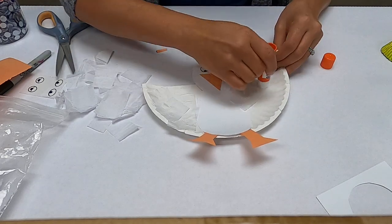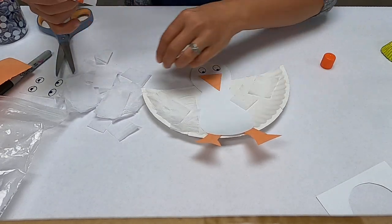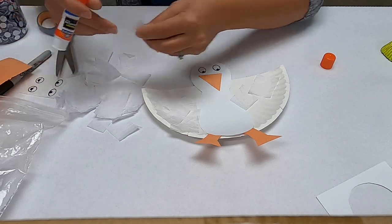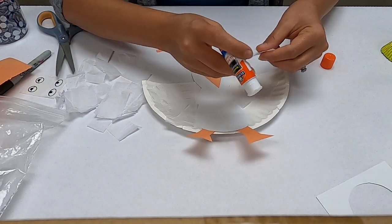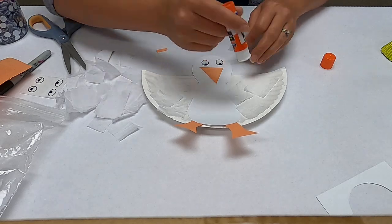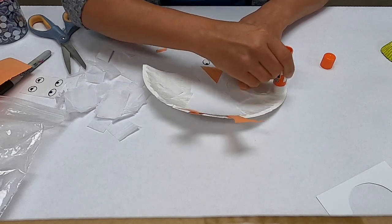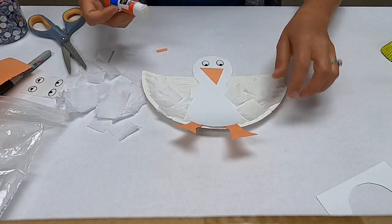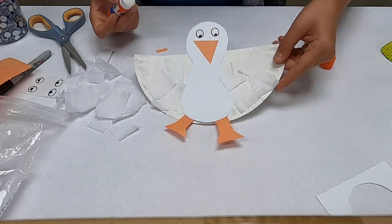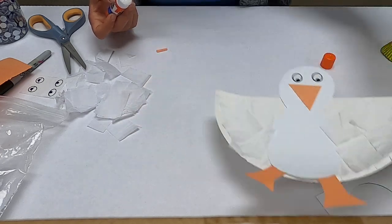Just makes a cute little goose. And if you don't have sticker eyes you can always just draw his eyes as well. Okay, that's it for our little paper plate goose, thank you.